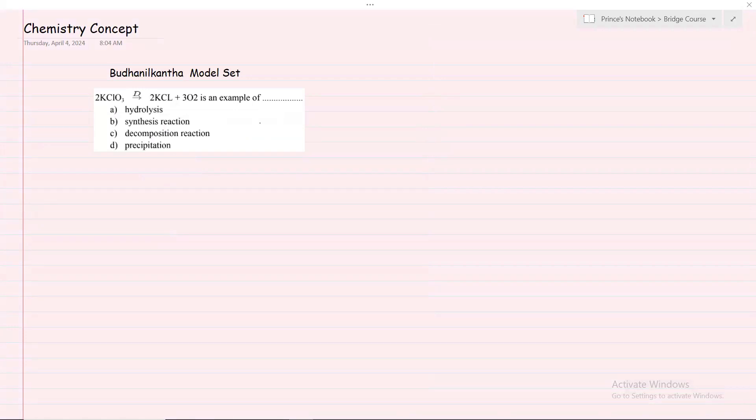Welcome back to Breeze Course Chemistry Concept. You are going to answer a question about a model set.